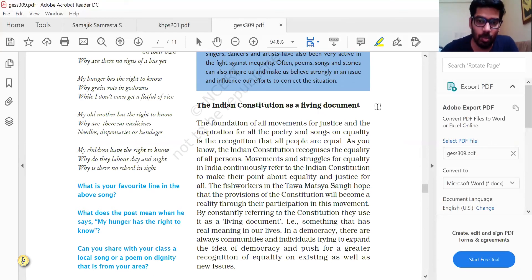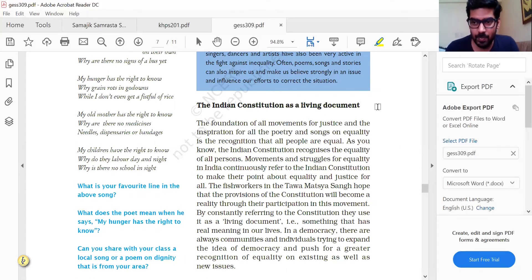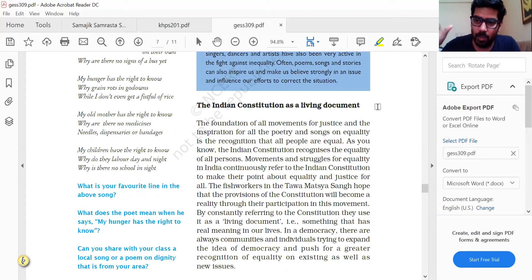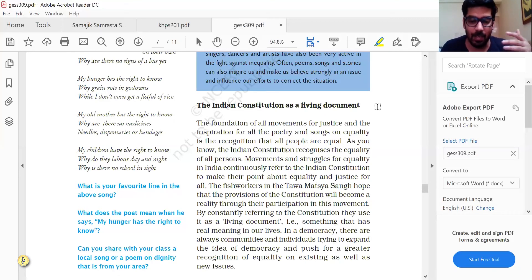Constitution makers knew that what appeared good in 1950 might not hold true in 2020 — the mode of doing business would change, the production process would change, and even the concept of justice would change. For instance, we have decriminalized Section 377. The homosexuality law under the IPC penalized 'unnatural sex' but today the concept of morality has changed. Constitution makers were well aware that things change and so too must the document. If water flows, it stays pure; if it stagnates, it breeds mosquitoes. The Indian Constitution is like flowing fresh water — a living document.